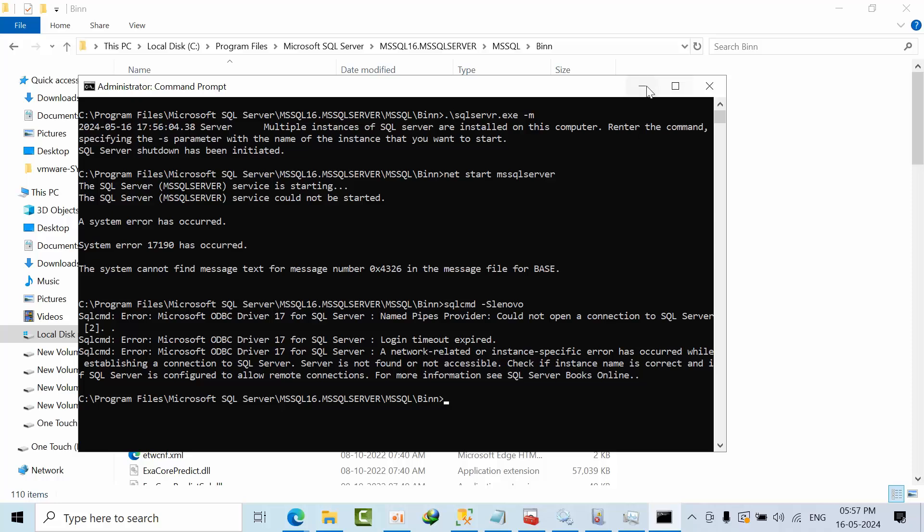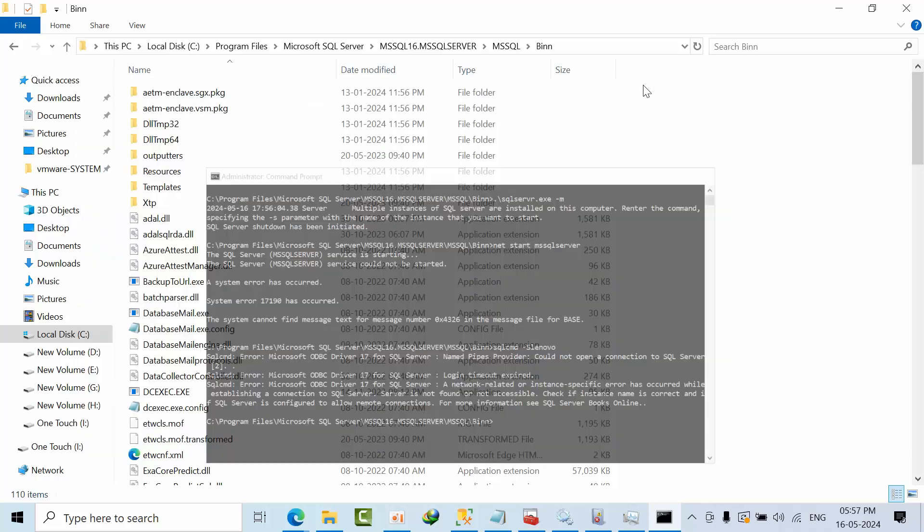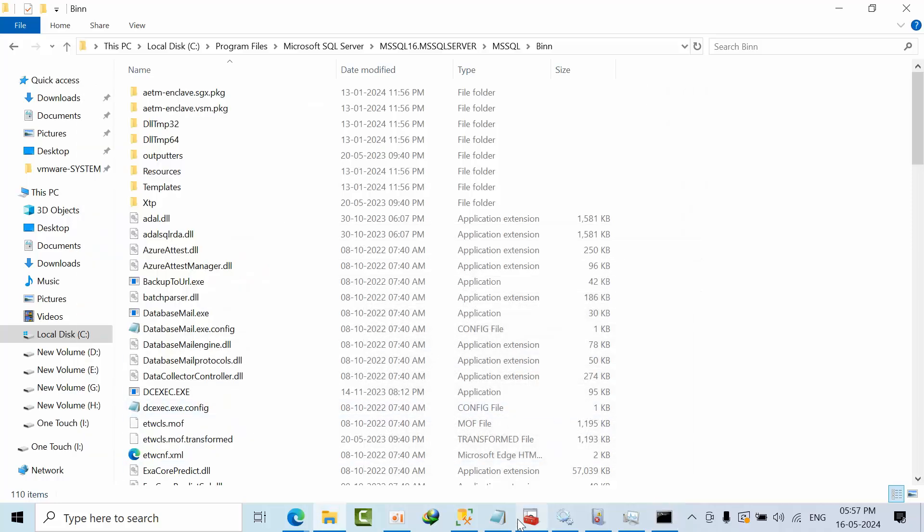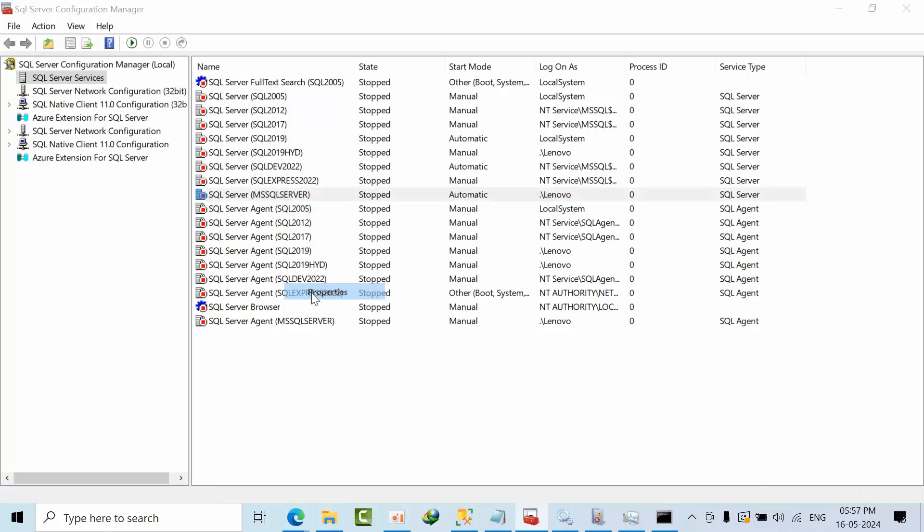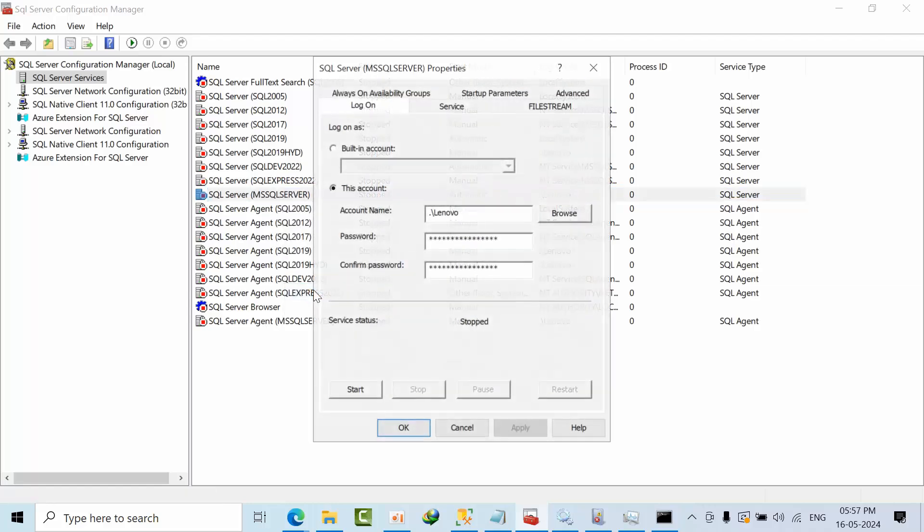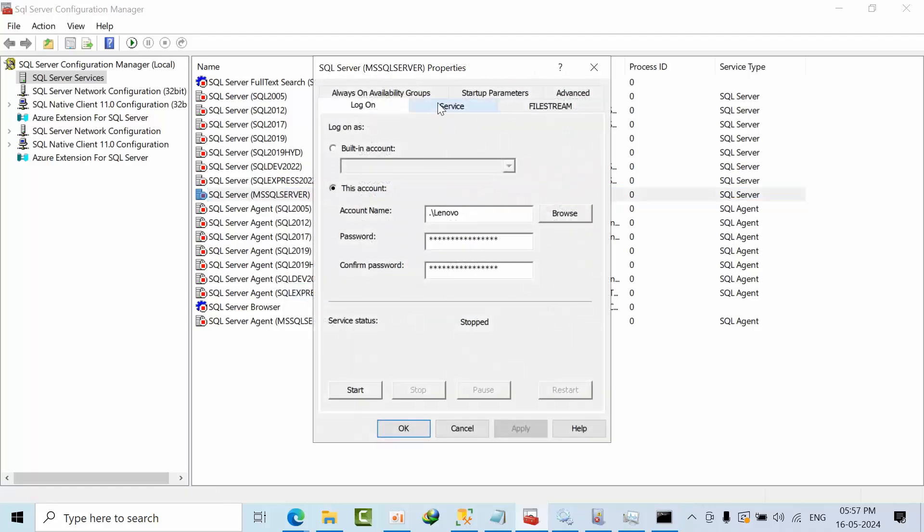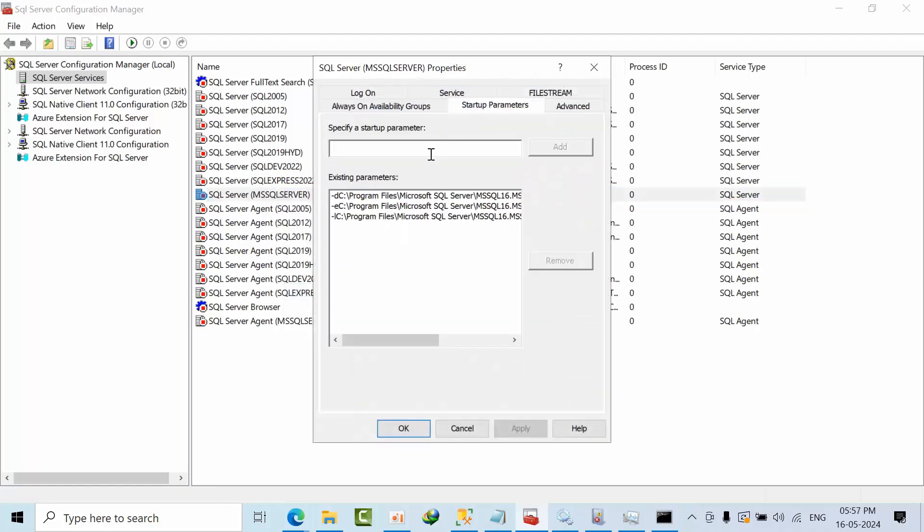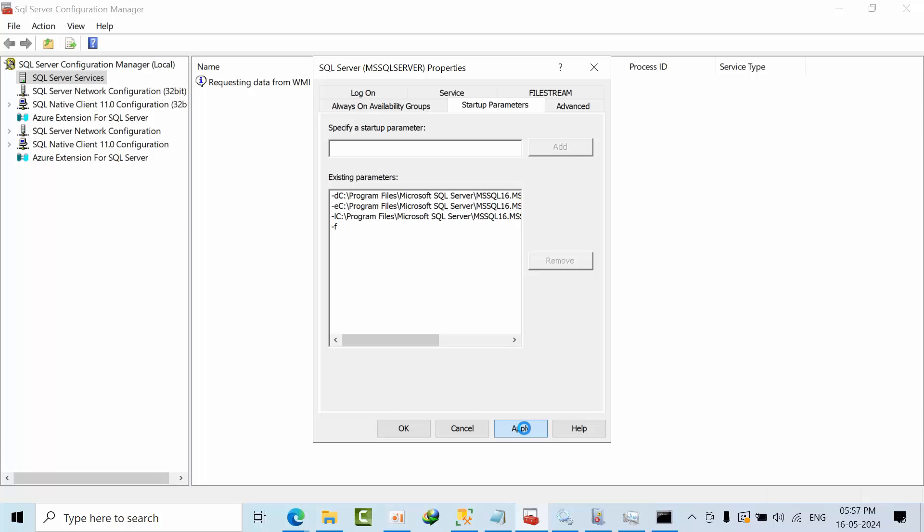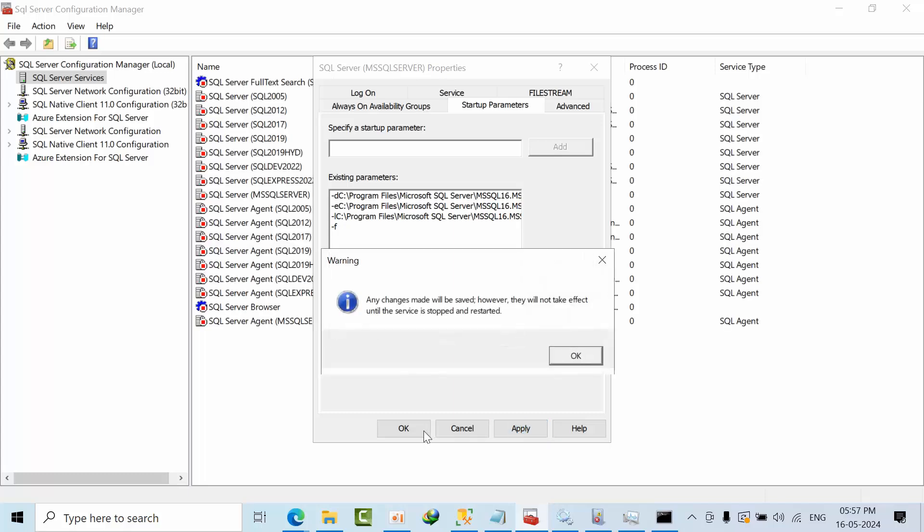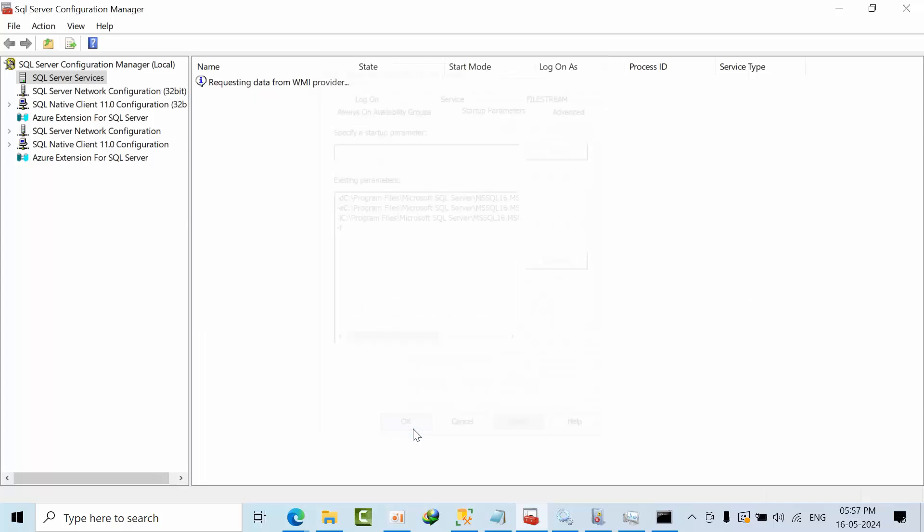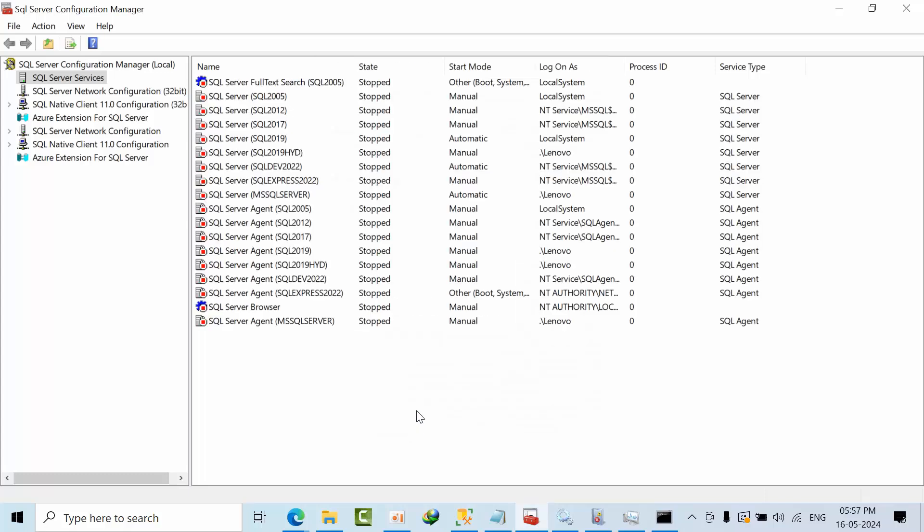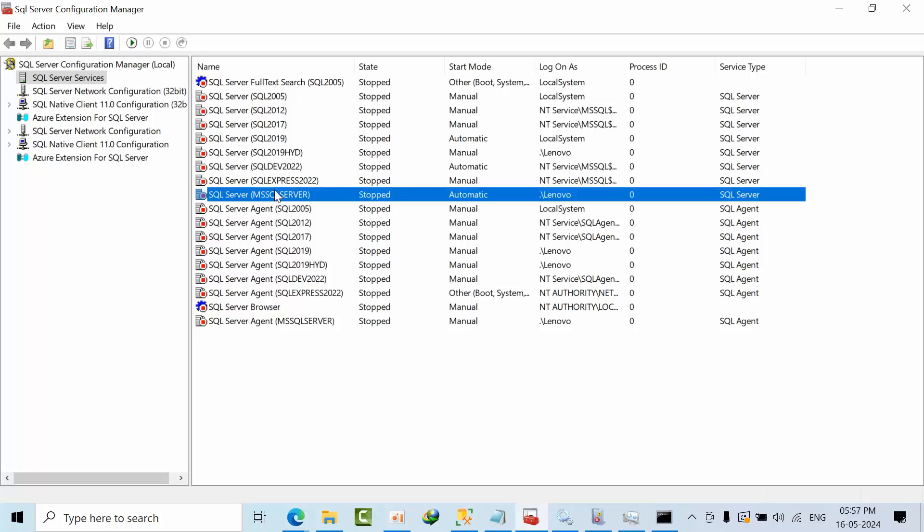We tried minus M, we tried minus F, it is not working. So minimize this. What I will do, I will go to the SQL server here, go to properties, go to startup parameters. Here I am using minus F, minimum configuration mode. Click apply, click OK, now try.